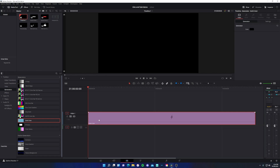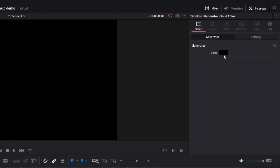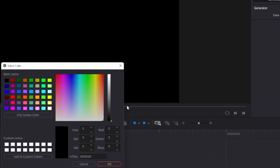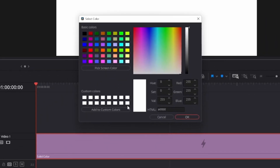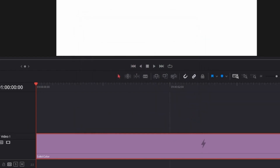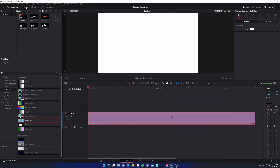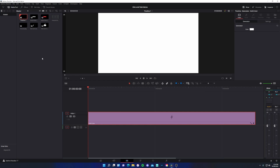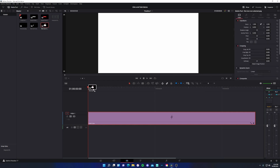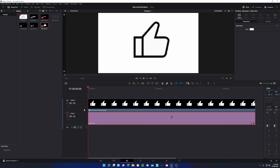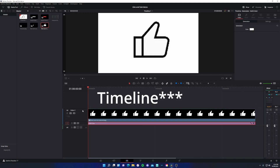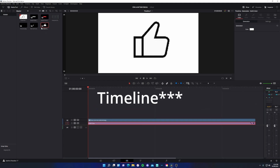Go ahead and select the solid color asset, come to the inspector, select color, and make it white. The shortcut for that is HTML pound FFFFFF — that's six F's. Click OK. We could go ahead and close the effects toolbar and bring in the like icon. Just to keep our toolbar clean, I'm going to condense everything.